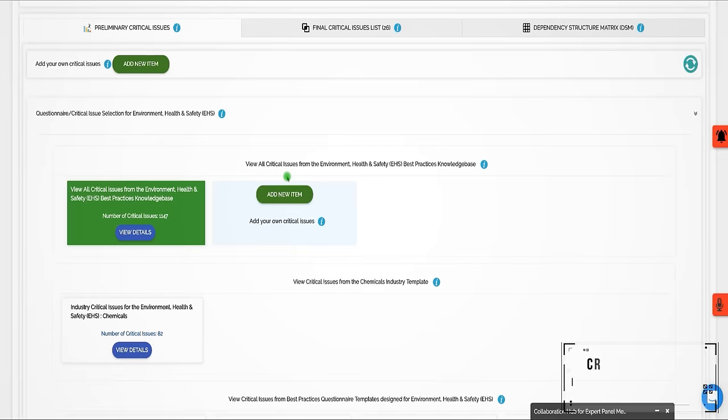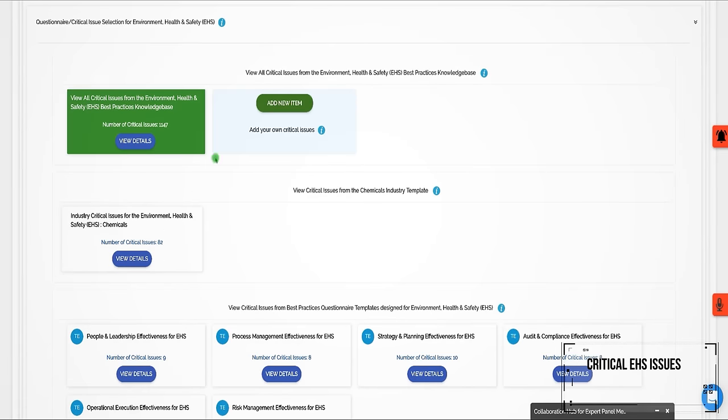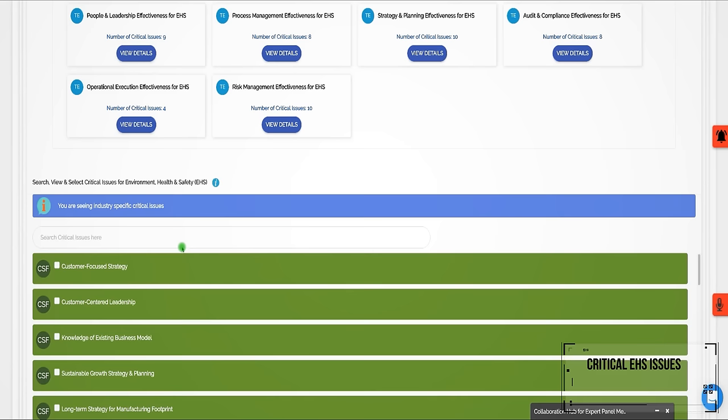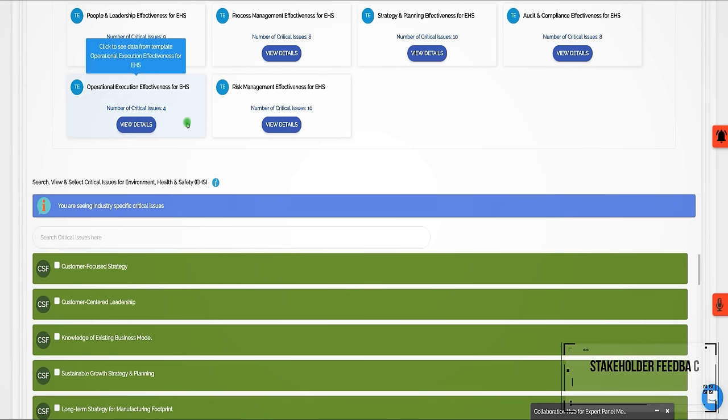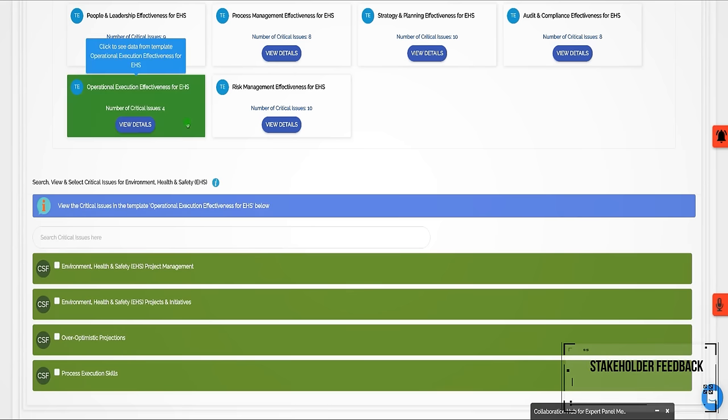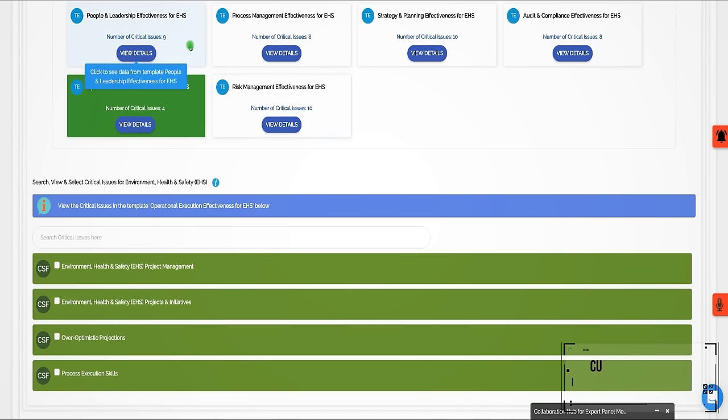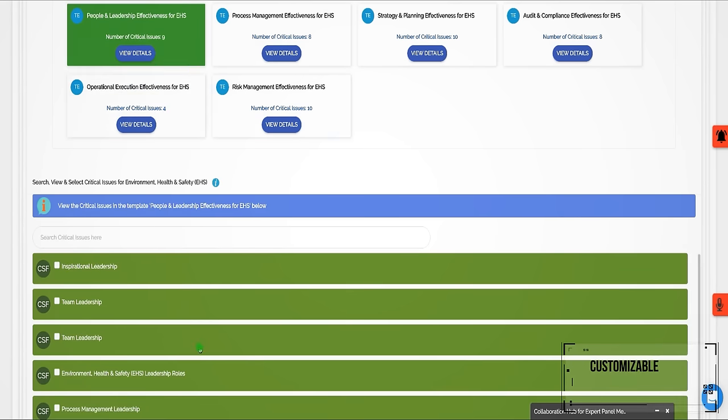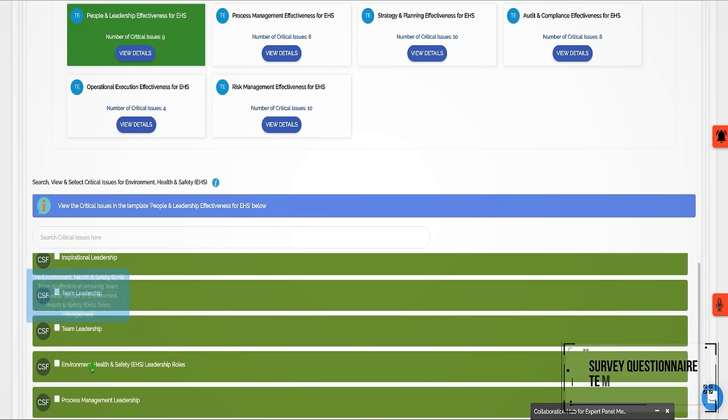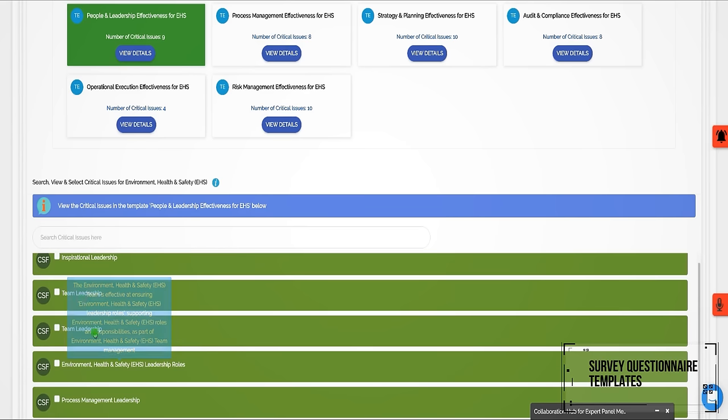This is supported by our customizable EHS survey questionnaire templates.